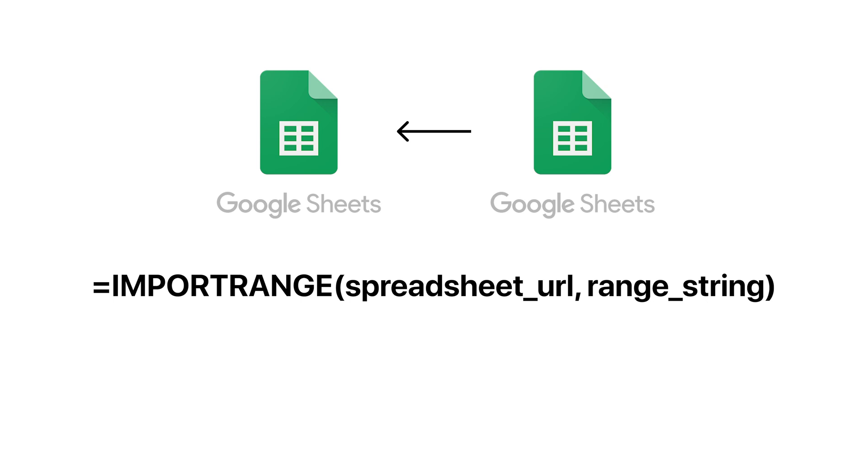However, if you have some data that really cannot live in the same sheet as your app, then Import Range can help.